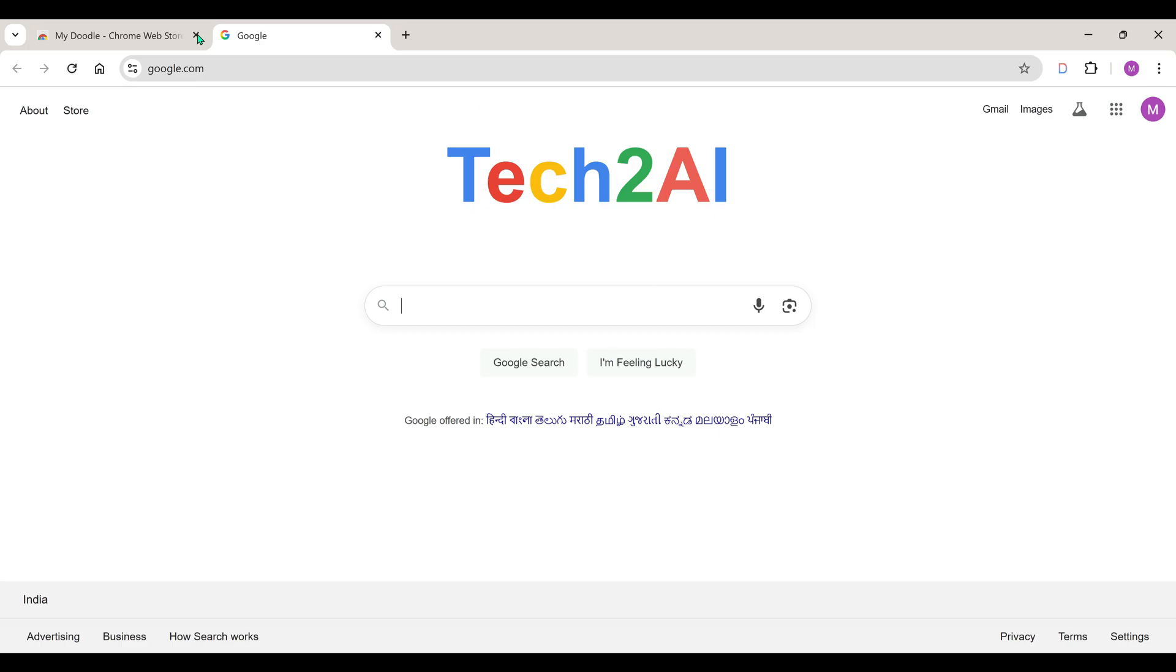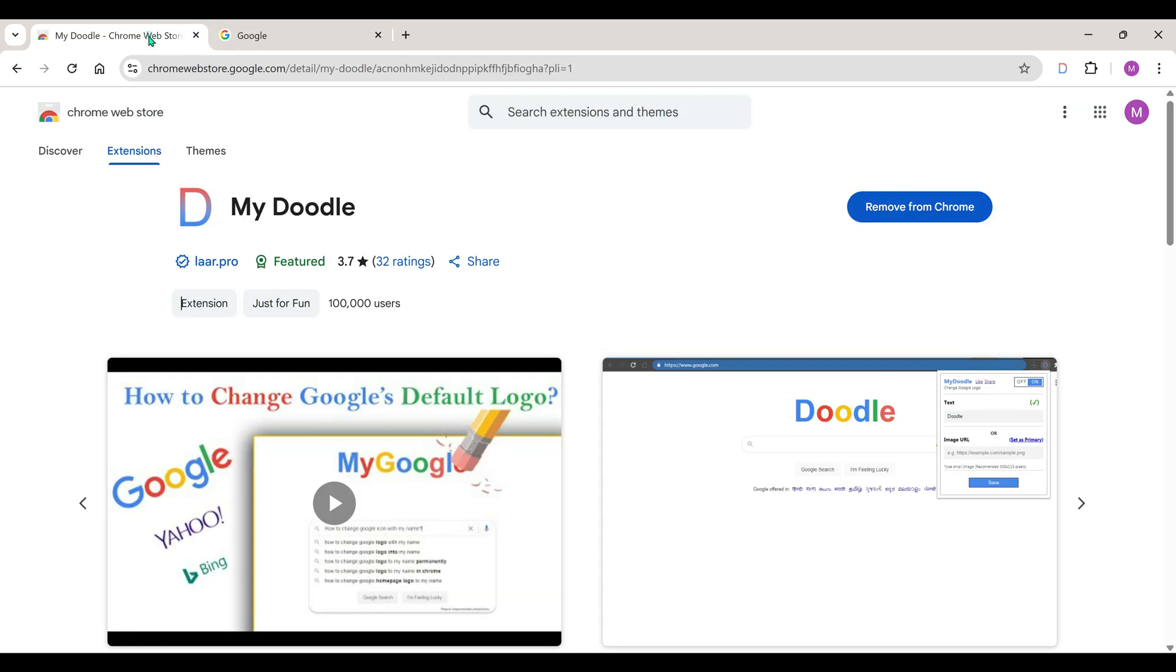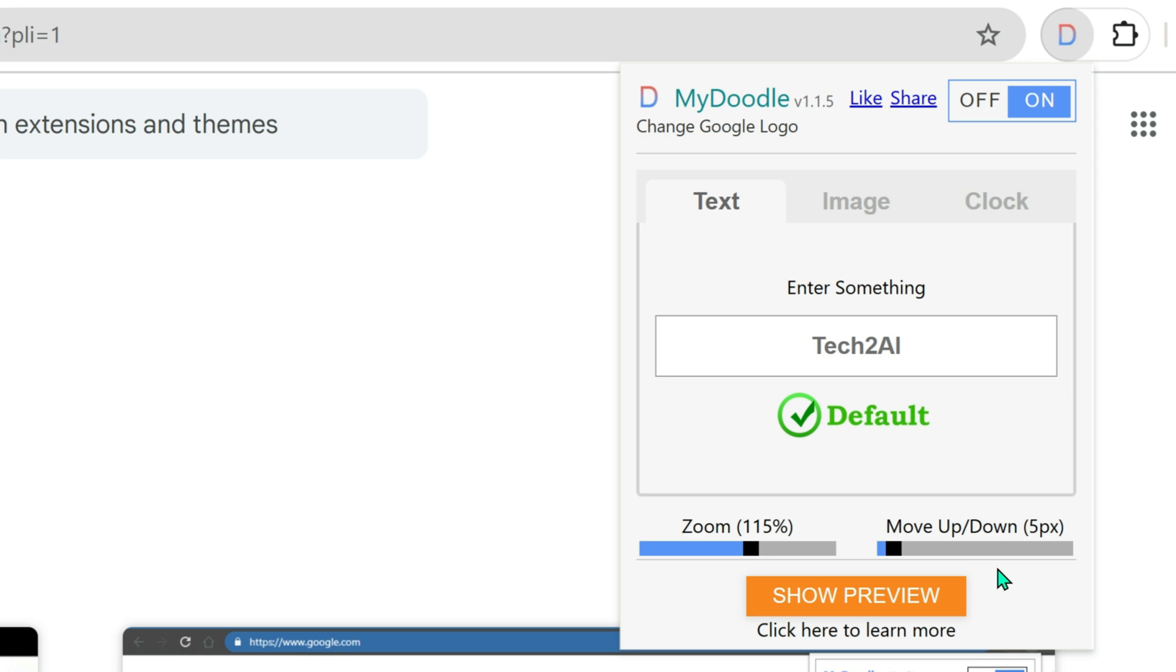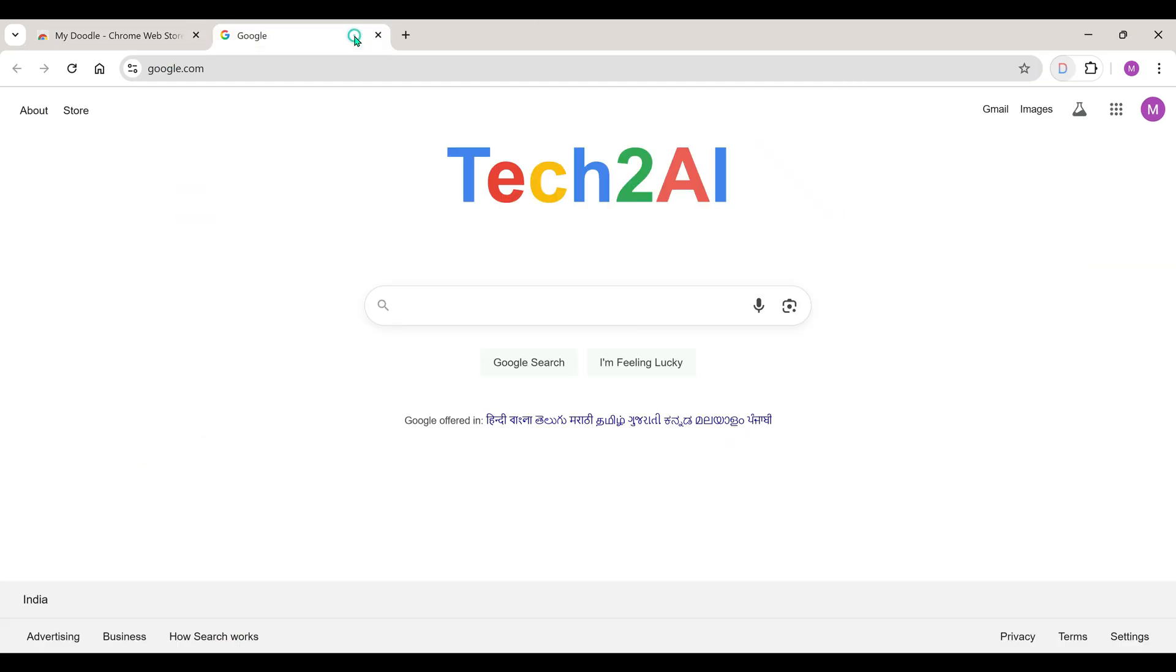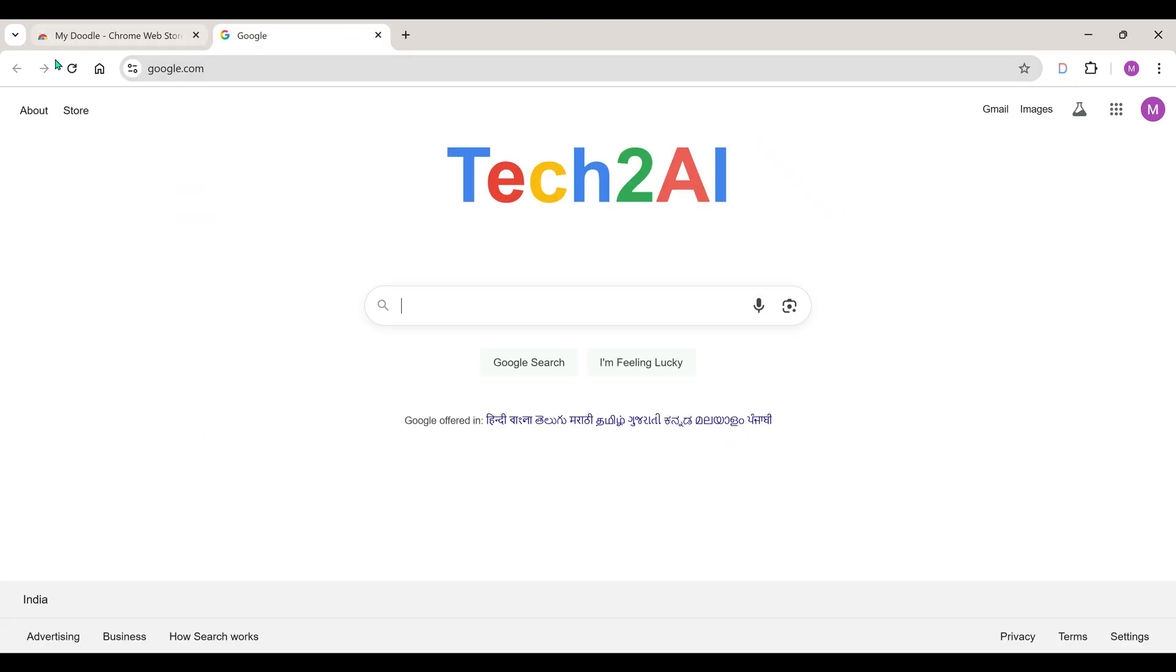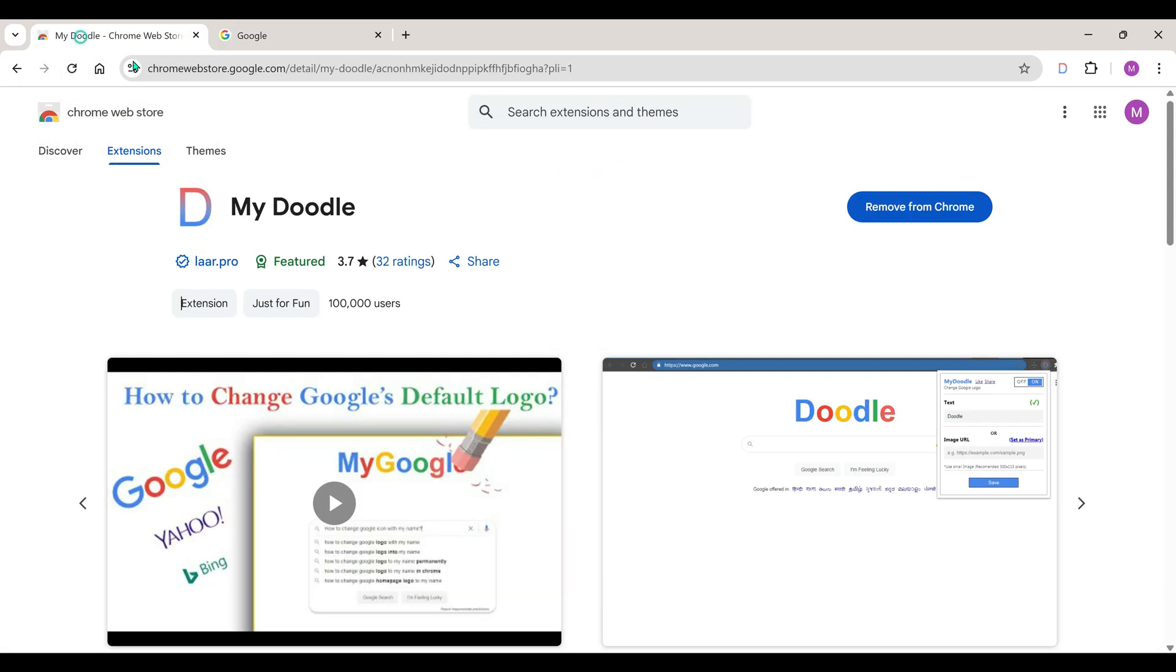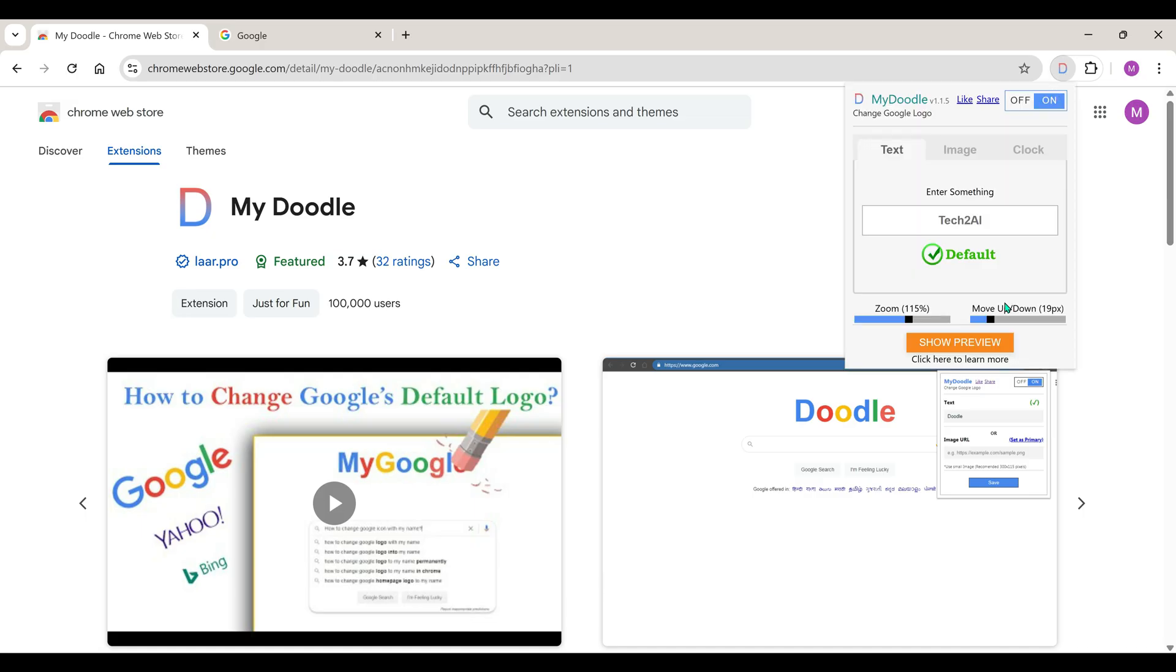Let's refresh and see. Look at this. In the same way, to move the text up or down, use Move Up Down. The more you move to the right, the more the text goes downward. Like this. Let's move it just a little more.